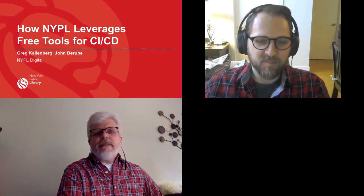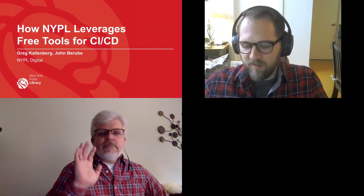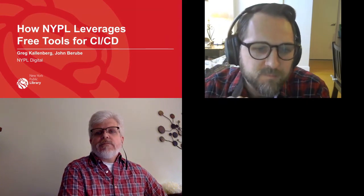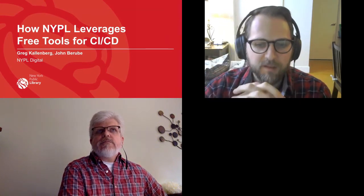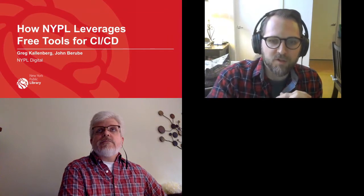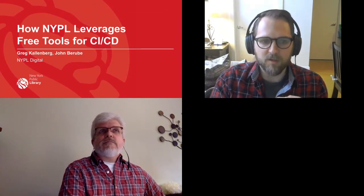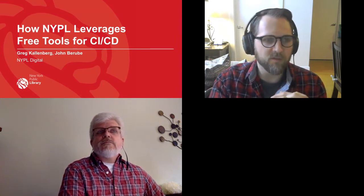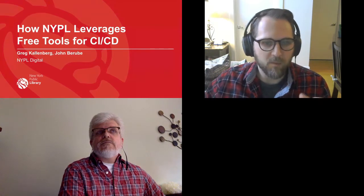My name is John Berube. I'm a developer at New York Public Library, and this is Greg Kallenberg, also another software engineer. The name of this presentation is 'How New York Public Library Leverages Free Tools for CI/CD.' We want to go over the things we've done at the library to implement automation, so if you're new to automation or have questions, this could be informative for how you can implement it yourself.